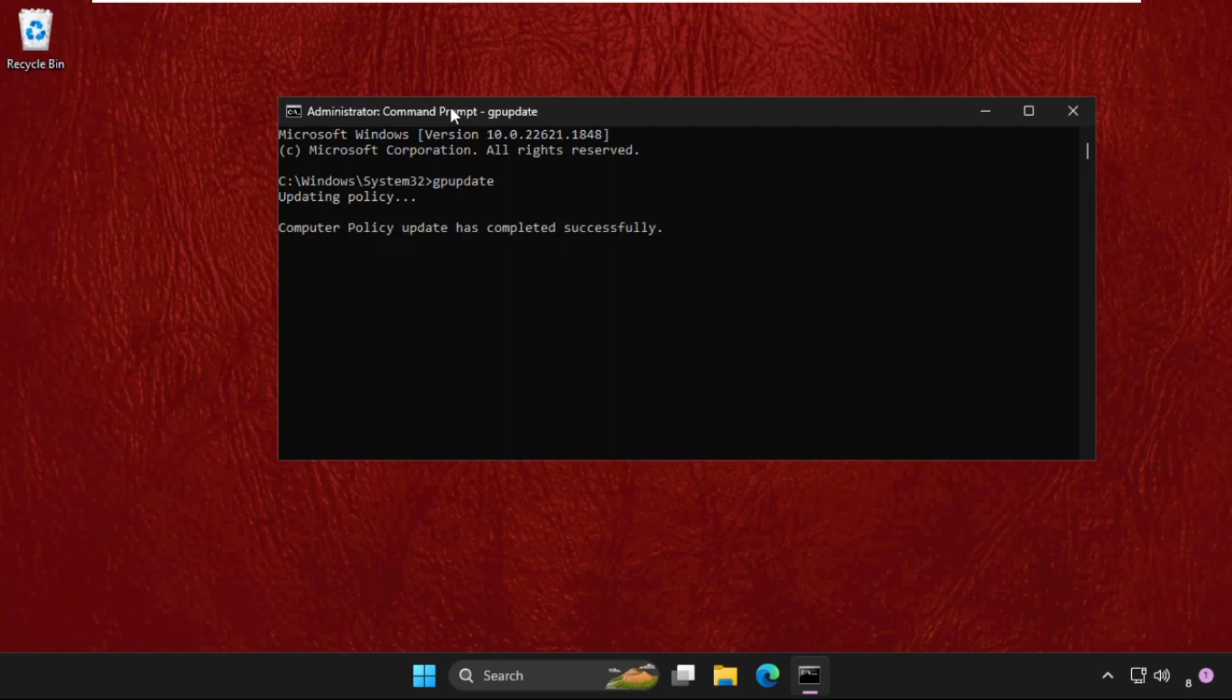Wait for all the processes to complete. Once done, we will move to the next command.